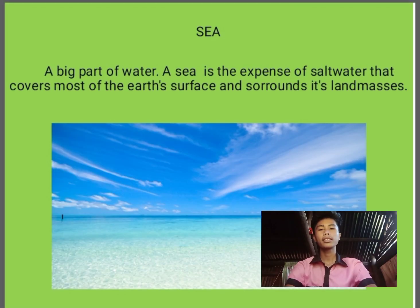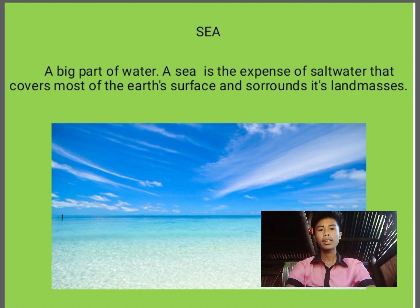Are we clear about mountains? A mountain is a large steep hill where plants and animals live. Next, the third habitat is the sea. The sea is the expanse of salt water that covers the earth's surface and surrounds its land masses.